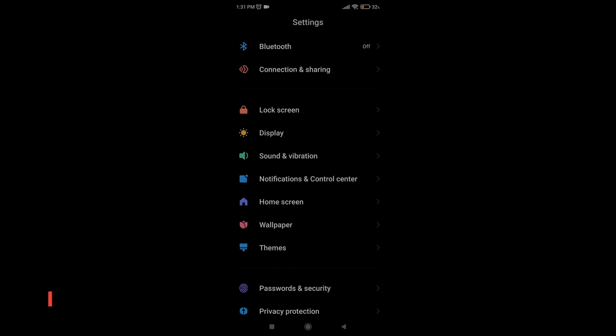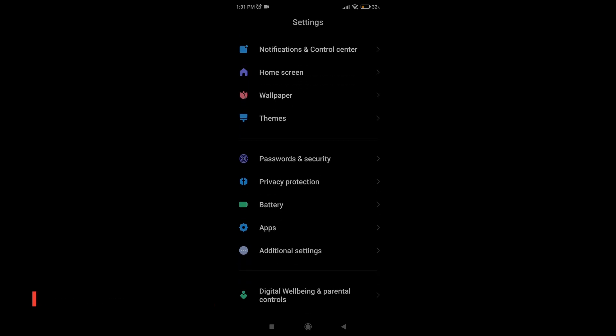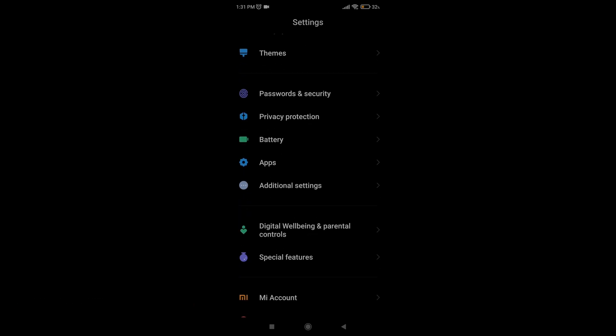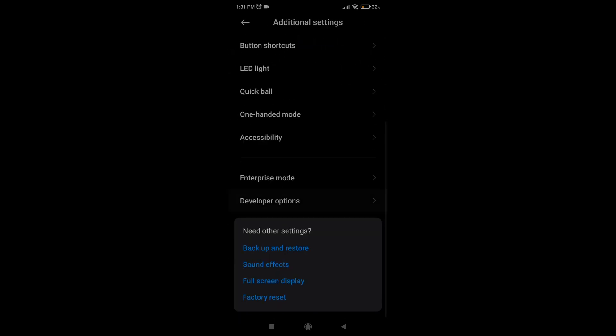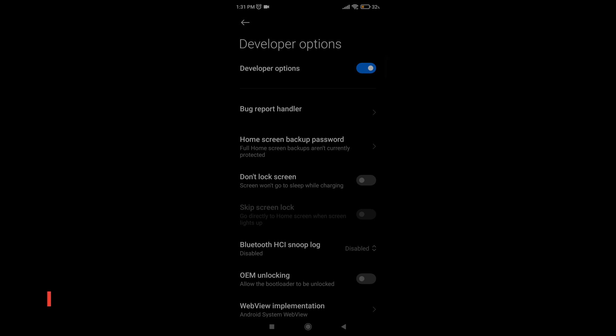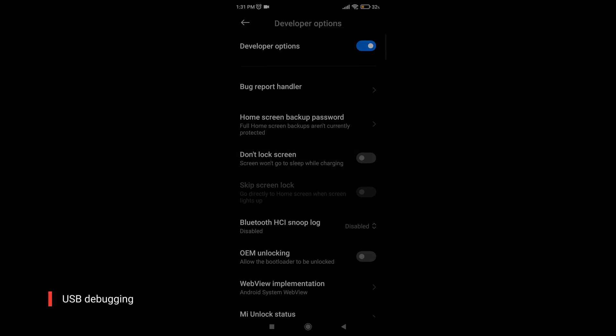Then go to the main Settings page, look for Developer Options. In my case, the Developer Options is inside the Additional Settings option, and from there, look for USB debugging and enable it.